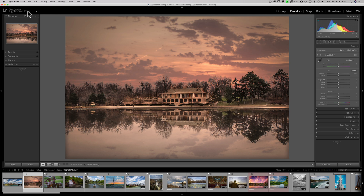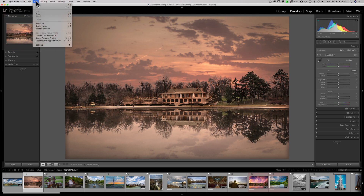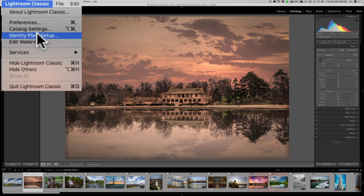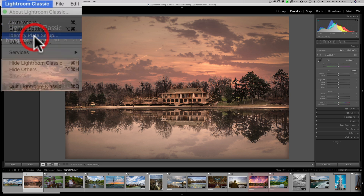To edit it, if you have a Mac, go to the Lightroom Classic menu. If you have a PC, it's under the Edit menu, and it's called Identity Plate Setup.